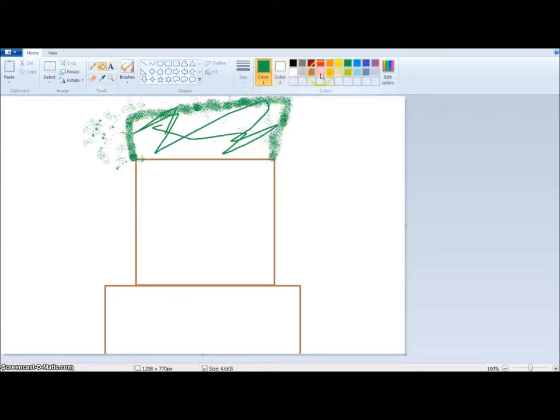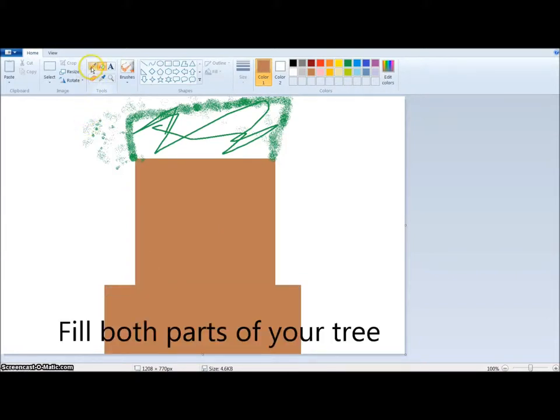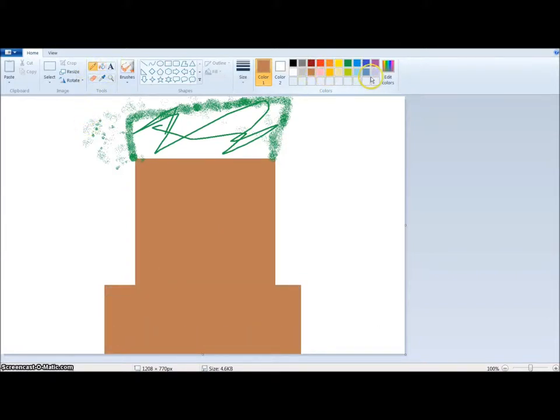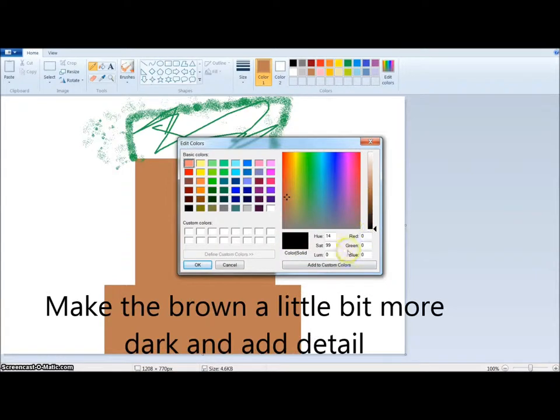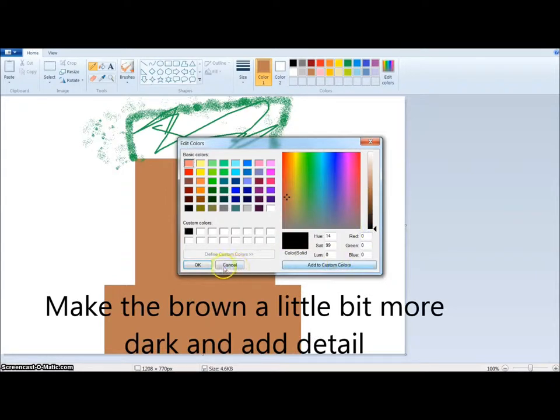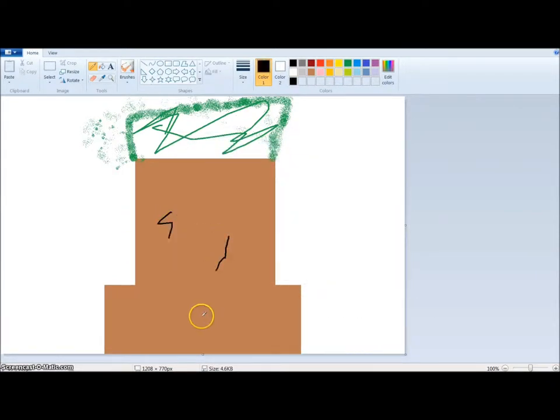And then what you're gonna do is fill right there and right there, and don't forget the detail. So what we're gonna do is make this go a tiny bit down, add it, and then add the little details.